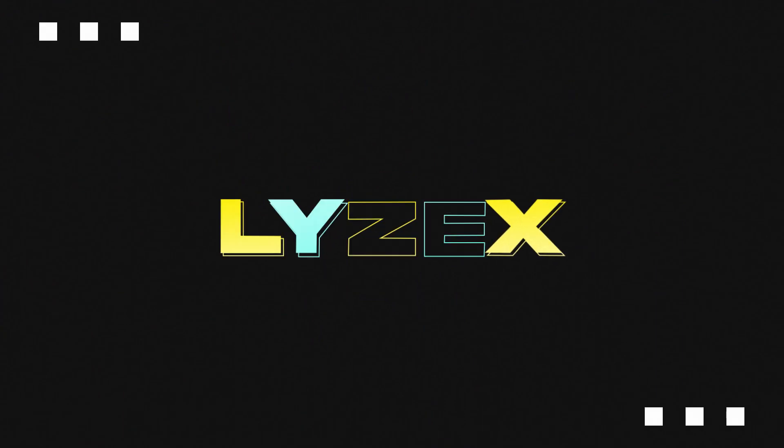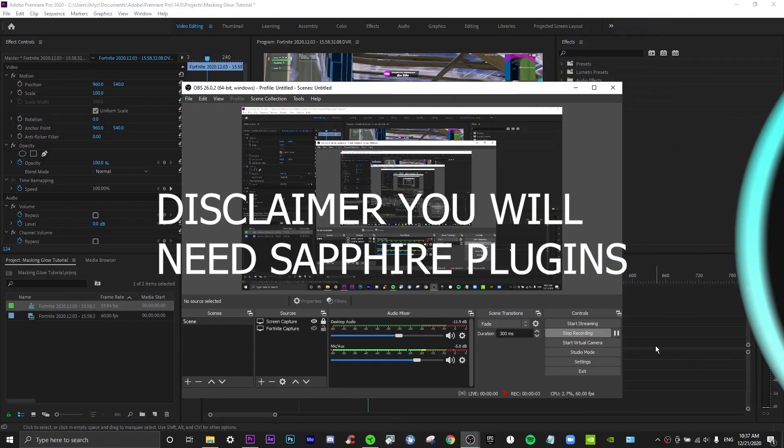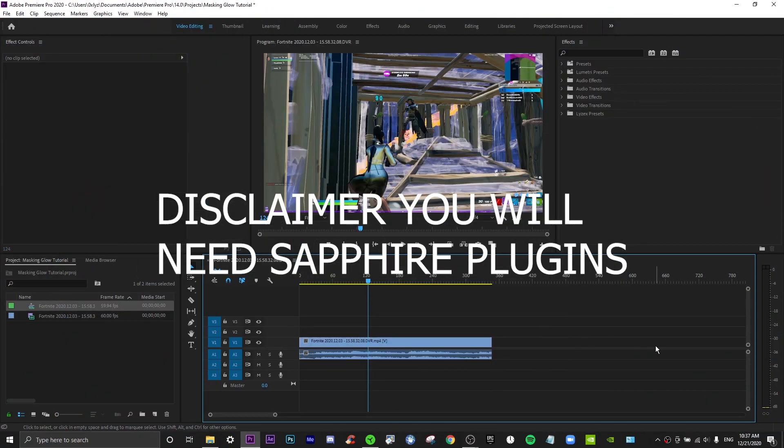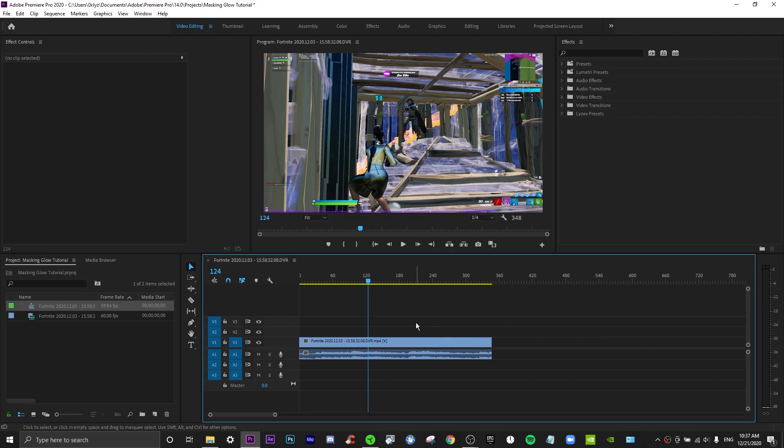Hey guys, welcome back to another video. Today I'm showing you a global masking effect and how you can outline an enemy player with it. This is a pretty cool effect, so stay tuned. If you guys could help me hit my 1K sub goal by the beginning of next year, that would be great. I'll be doing daily uploads, so please try to help me hit that goal. Without further ado, let's start.